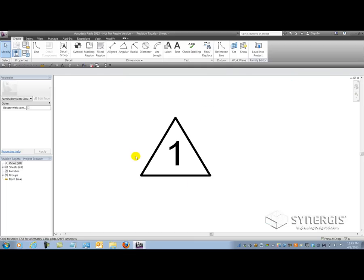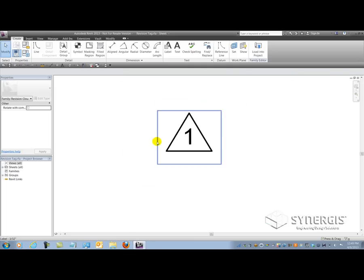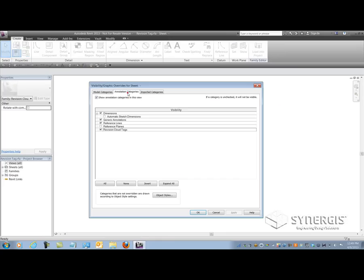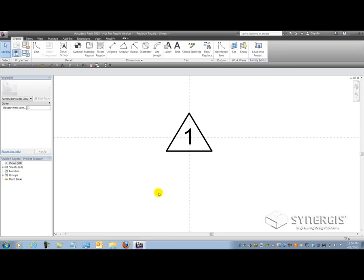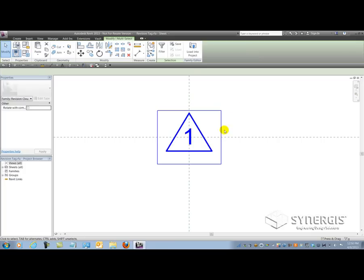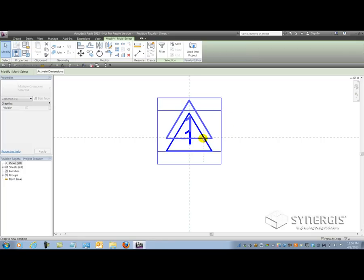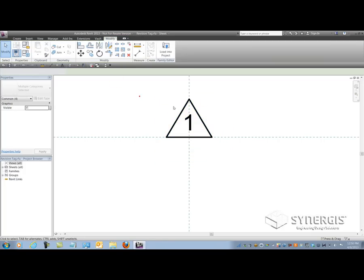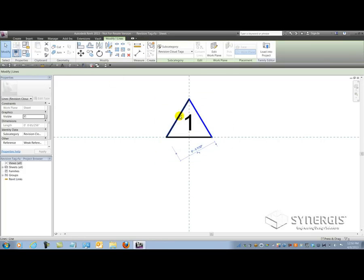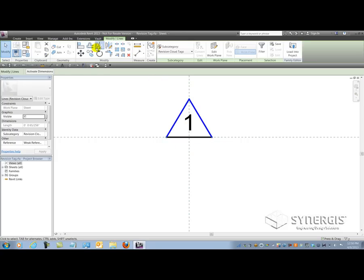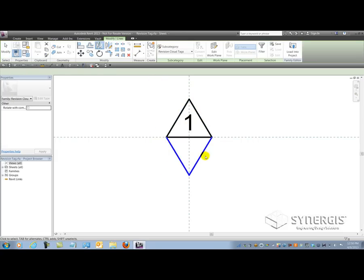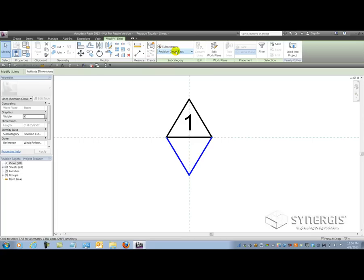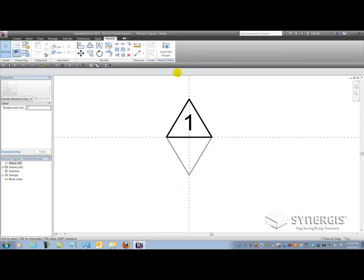I'm going to zoom out of here and turn on the reference data inside the annotation categories. And I'll just slightly move this up here. So I'm just pressing and dragging. And using some of the geometry that's already inside the tag family, I'm going to mirror it and just change the subcategory that it belongs to. So the lines that I've mirrored from the delta are on the revision cloud tags category. I'm just going to change it over to invisible lines. And now if I load it into my project...